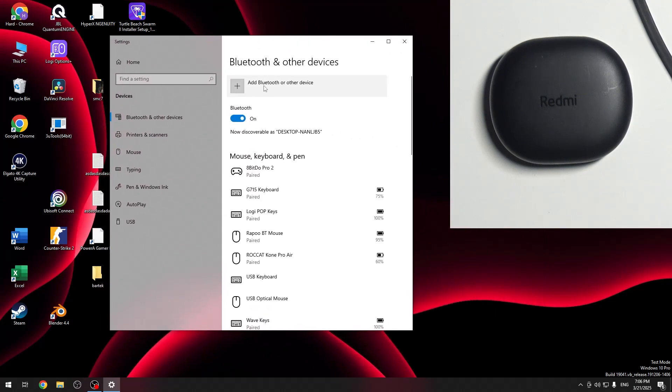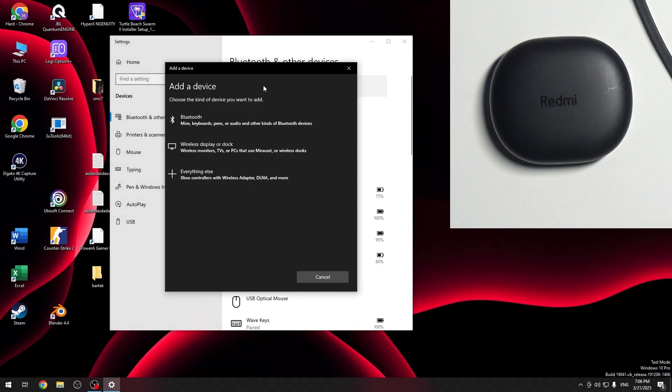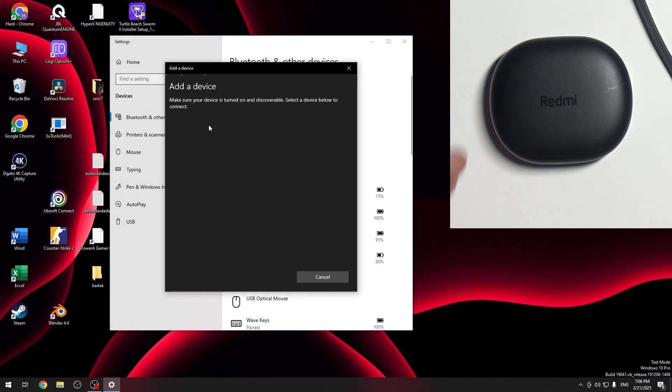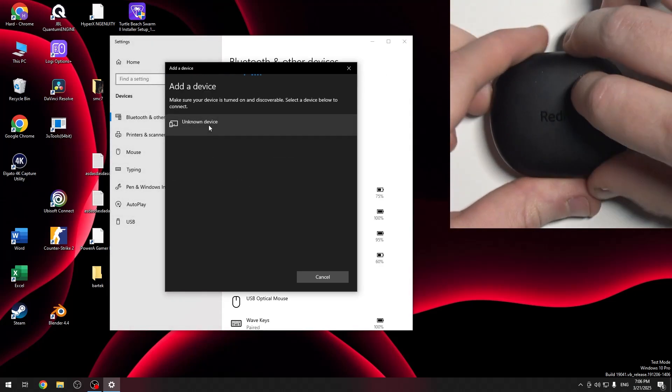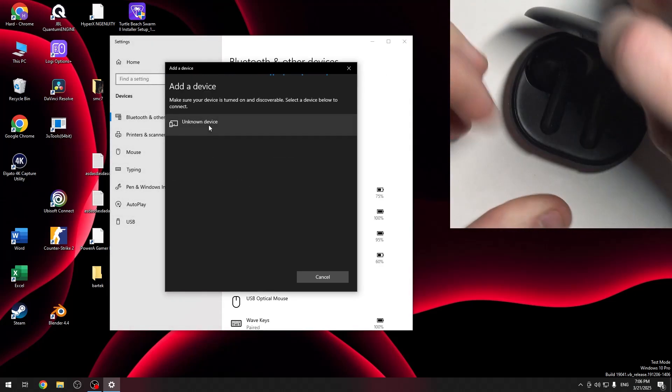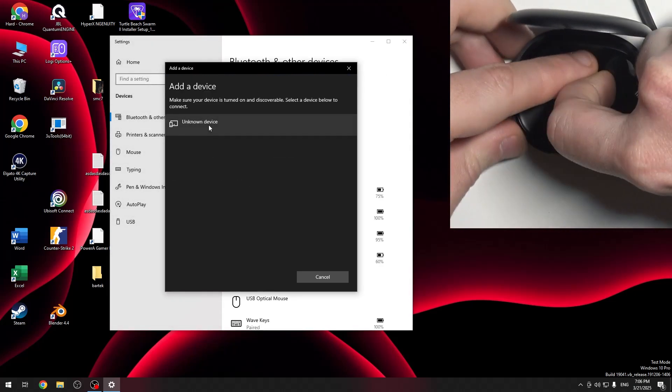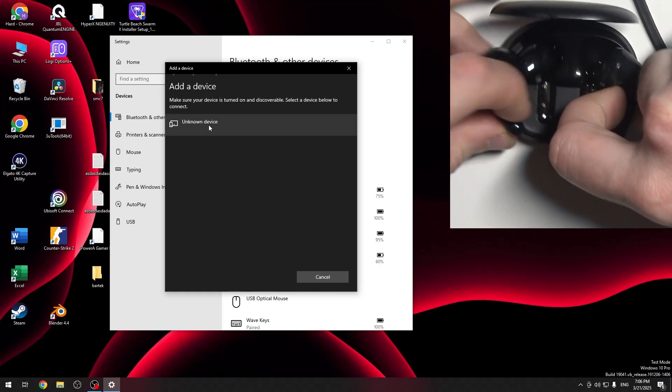Right here at the top we have add Bluetooth or other device. Click on it and select Bluetooth. Now open the charging case and remove your earbuds from the charging case.